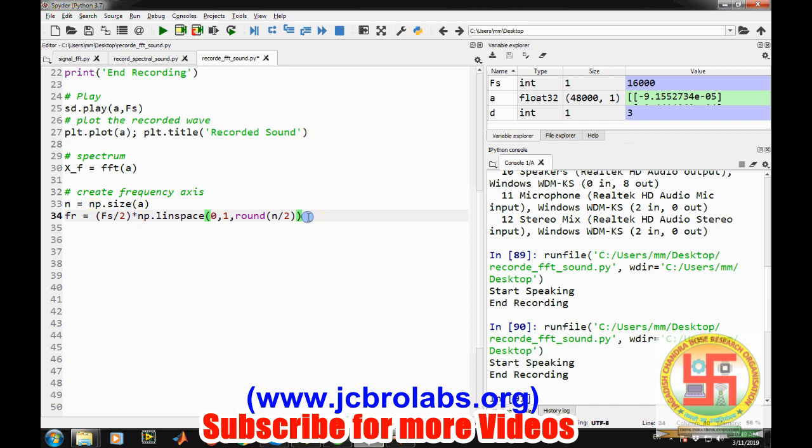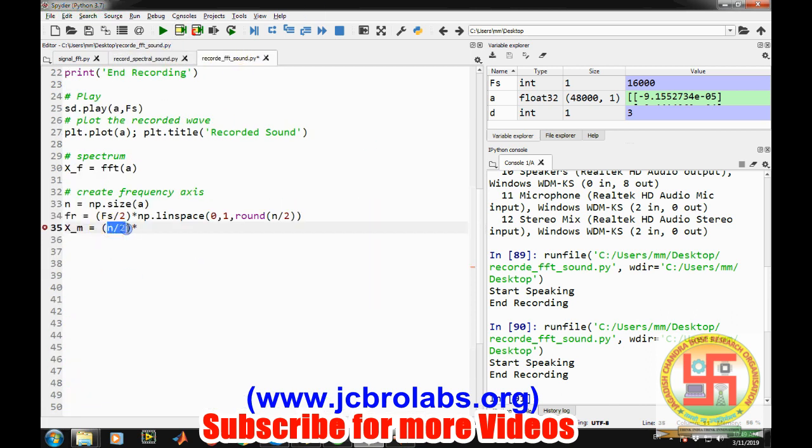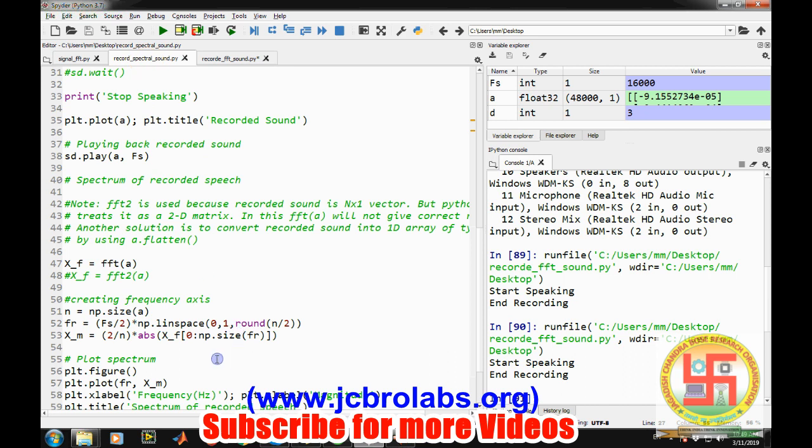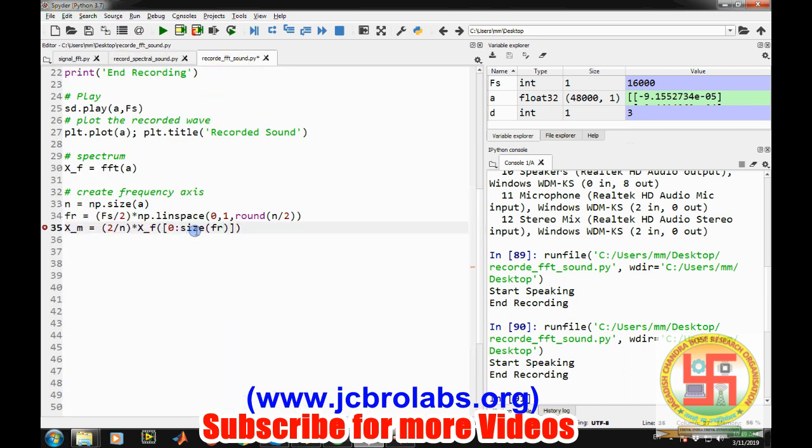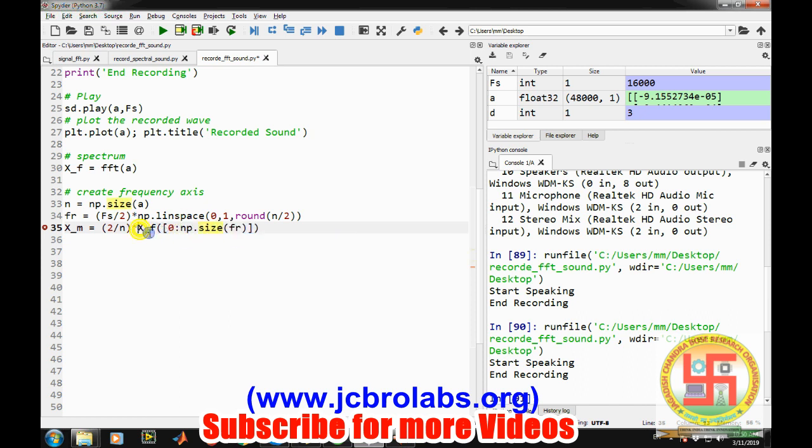So now let's read the magnitude and also normalize the data by multiplying it two by n. So x underscore m equals two by n into np.absolute x underscore f zero to np.size of fr. And it is a complex quantity so we have to take the absolute value of it.